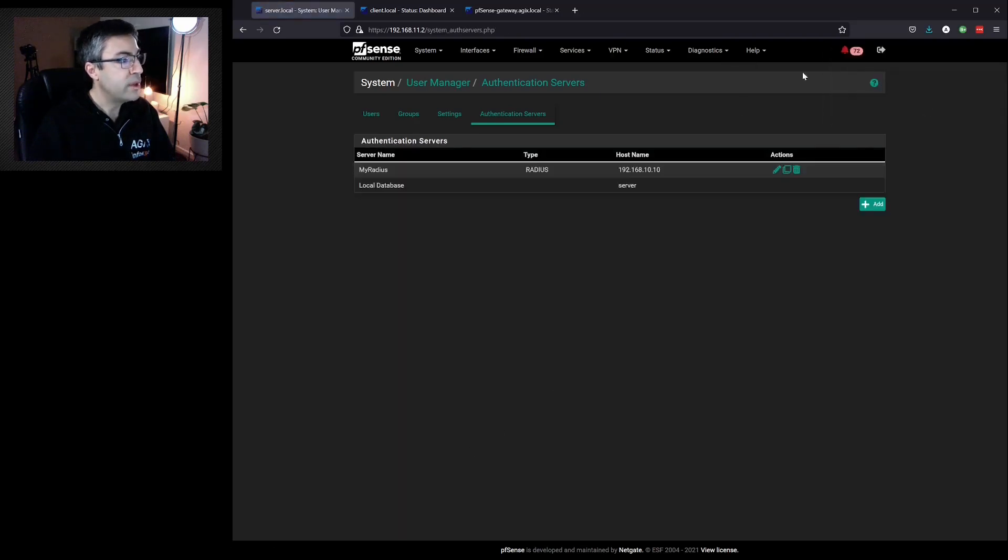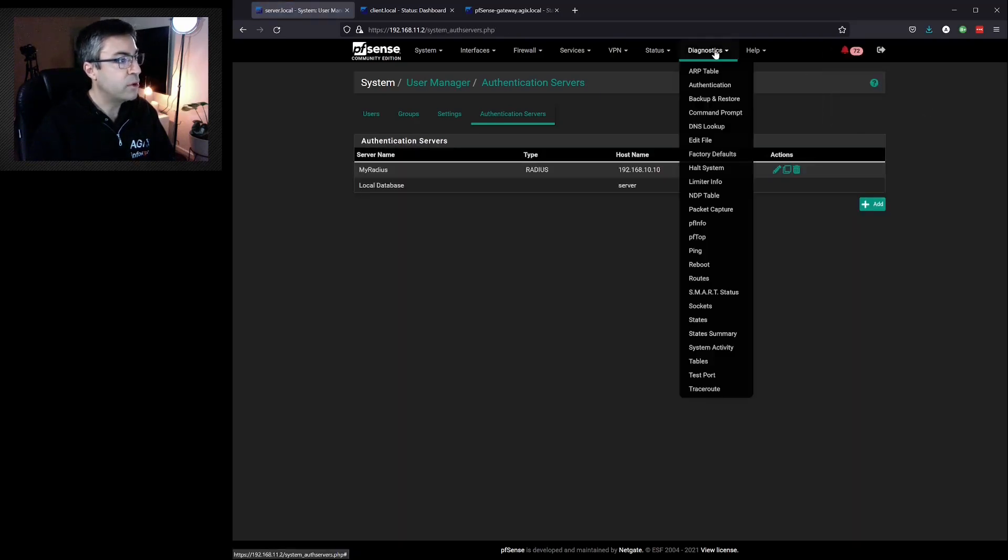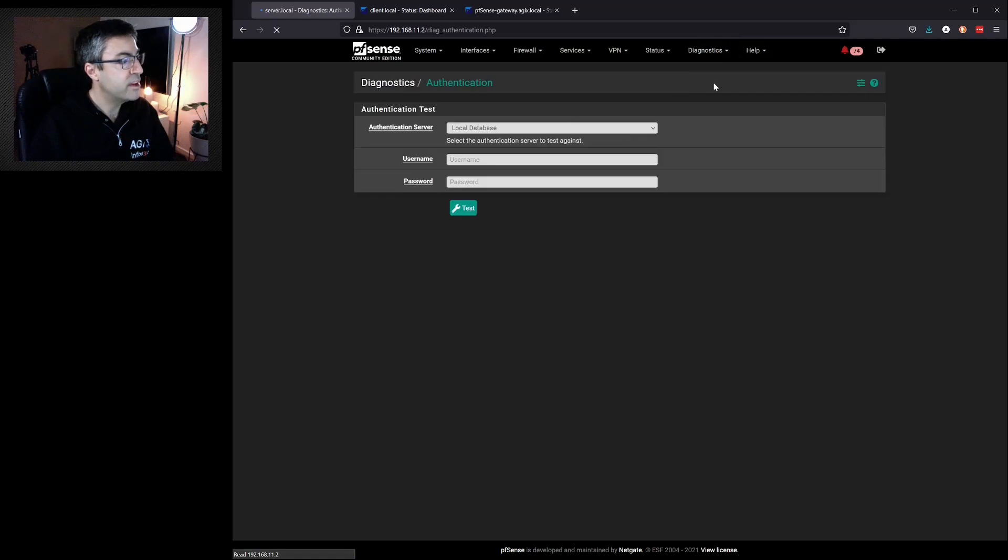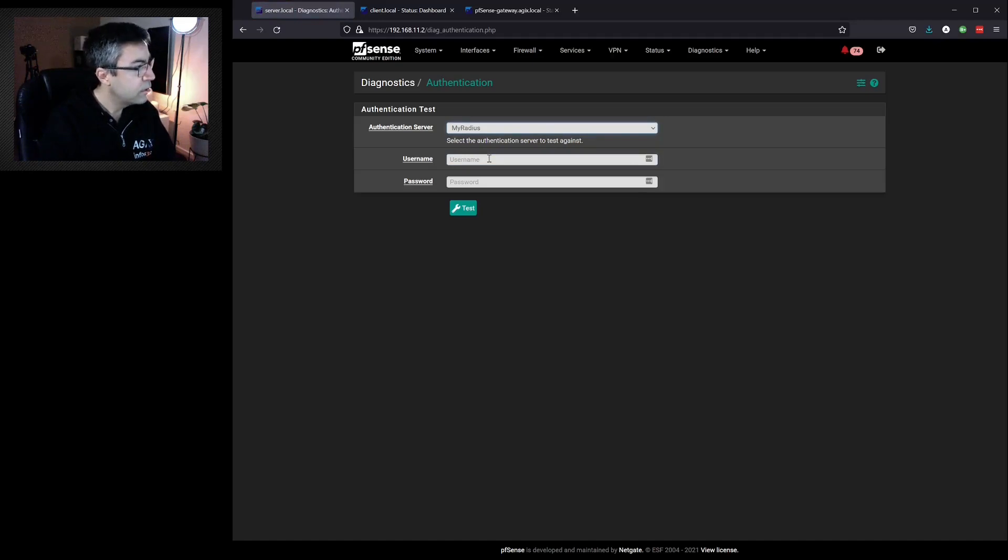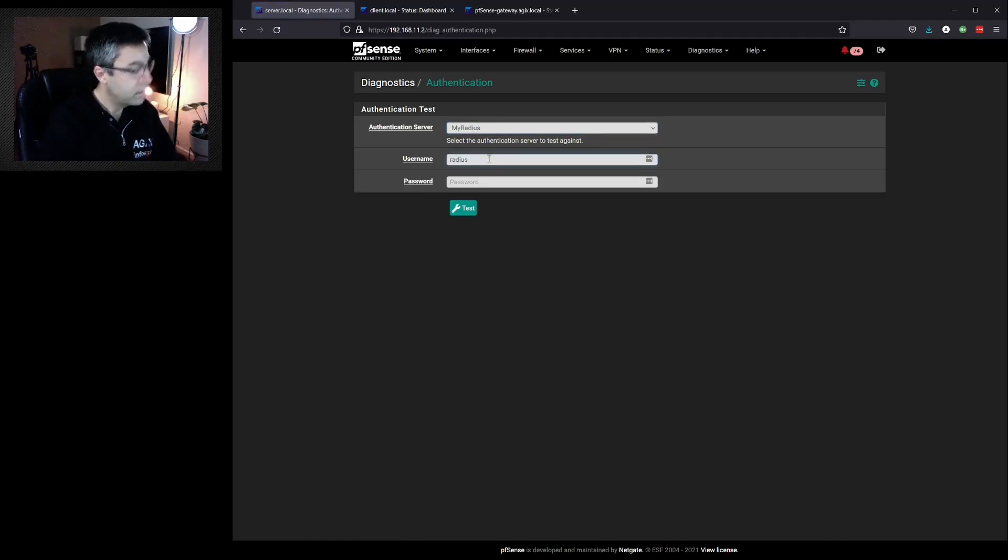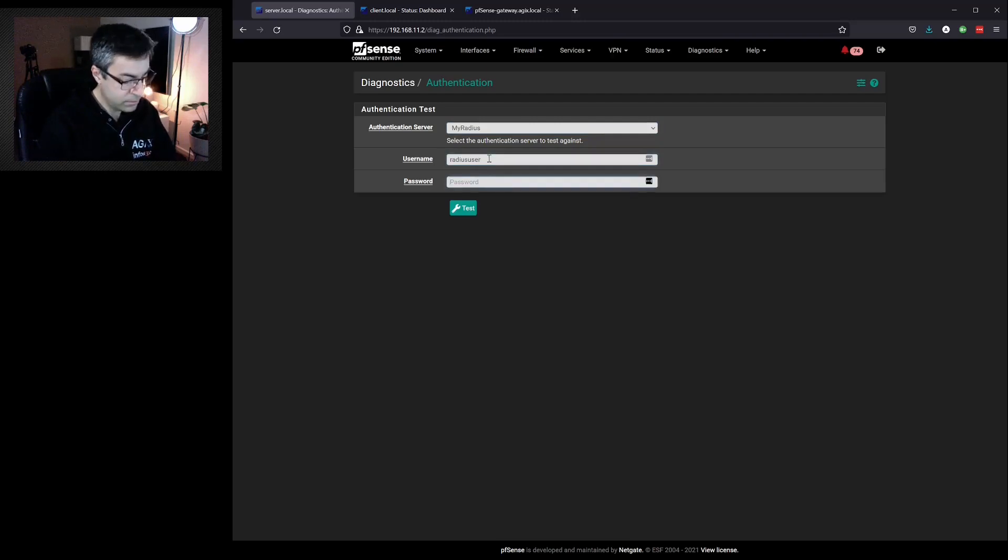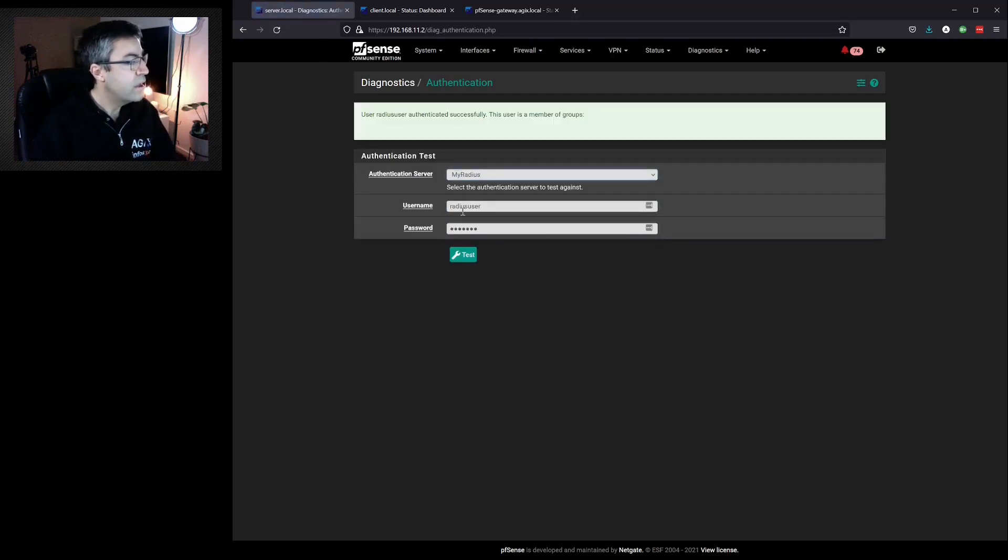And now we can test it by going to Diagnostic, Authentication, change to RADIUS. And we get a success.